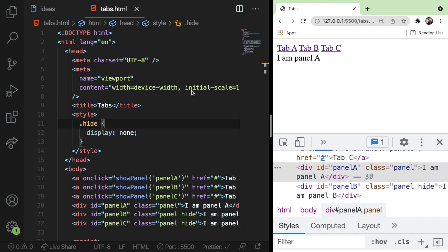And also, if you're new to this channel, click that subscribe button and that bell icon, because I'm going to have other videos like this that should hopefully help you become a better JavaScript developer. All right, let's just dive into this.